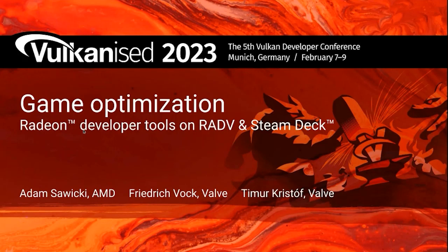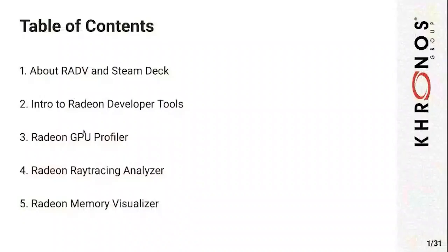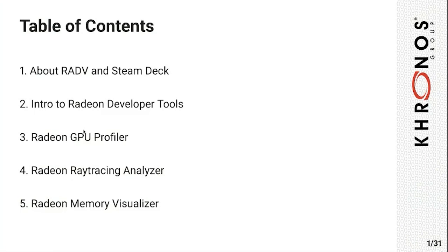Good afternoon, everyone. My name is Timur Kristof, and I'm here with my colleagues Adam Sawicki and Friedrich Vock. We are here to talk to you about game optimization using the Radeon developer tools using RADV and the Steam Deck. First, I'm going to talk a little bit about what RADV is, what's a Steam Deck, for anyone who hasn't heard of it. Then we are going to give you a brief introduction to what are the Radeon developer tools exactly, and then we are going to show you each tool and what you can do with it.